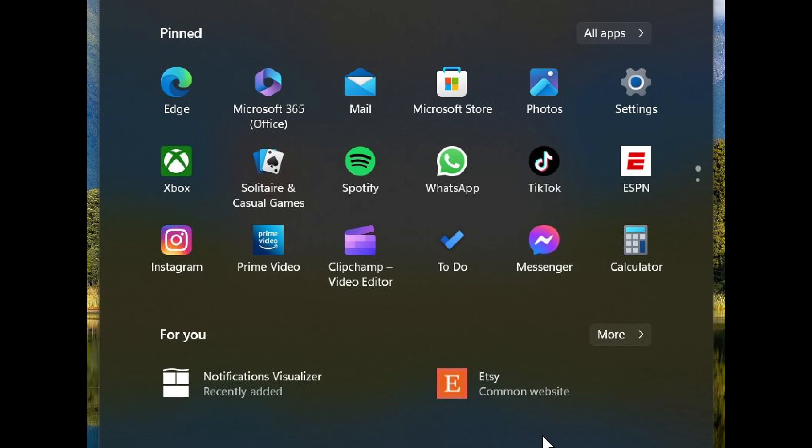Now the name would be 'For You' instead of 'Recommended' and it wouldn't be showing up just there. It would be showing up at different other places. I don't know, 'For You' or 'Recommended', who cares really. I don't see the reason why there's a change in the name, but it is there and it is going to change the name to 'For You'.